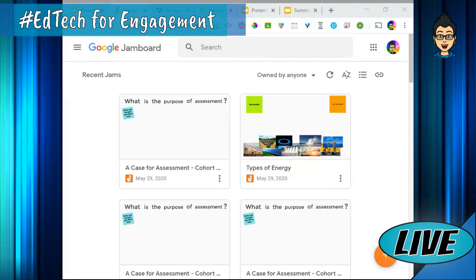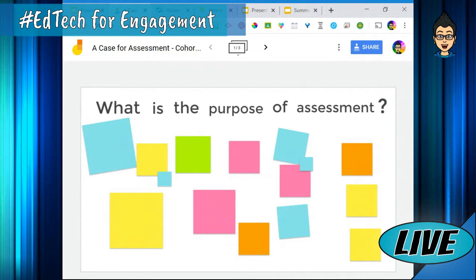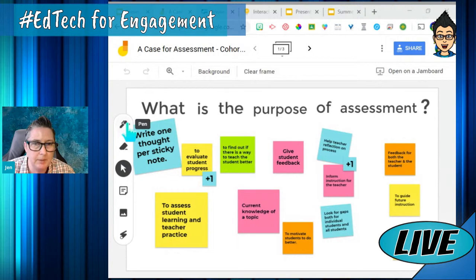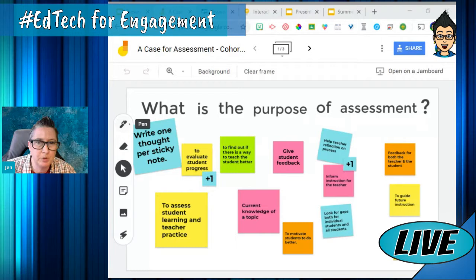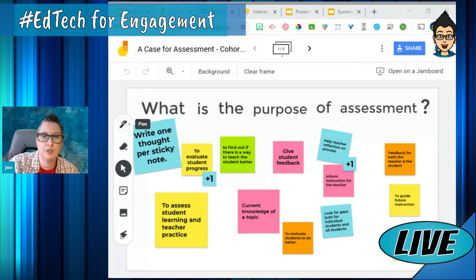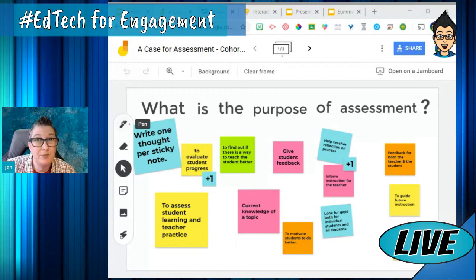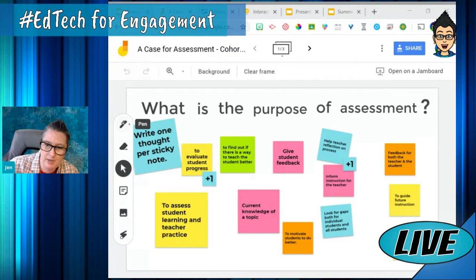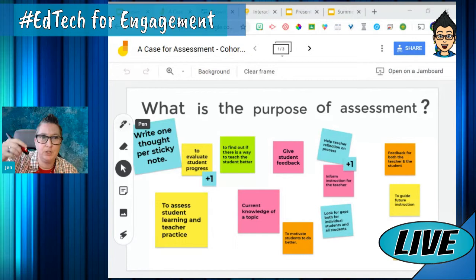I'm going to show you an example of one that I participated in, and then show you how I created an activity that could be used in your class. It works really well if you've got a tablet or a mobile device. You can pull it up on your computer screen and then use your mobile device app to annotate with your finger if you don't have a touch device. It also works great with a stylus or a mouse pen, which works like a mouse and a pen so you can write on screen.